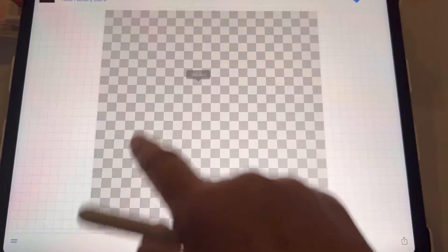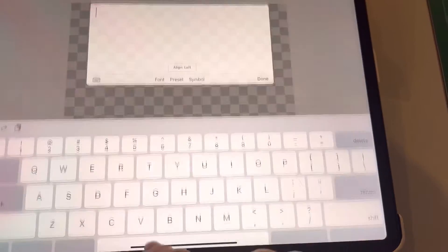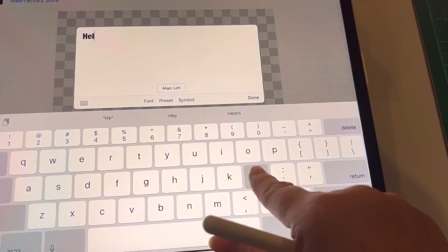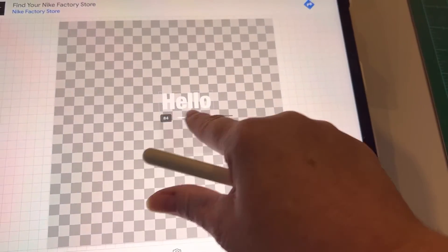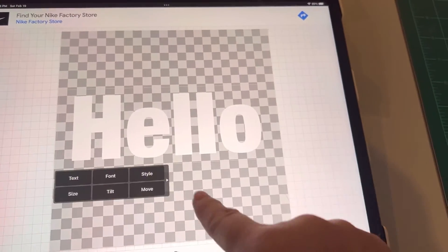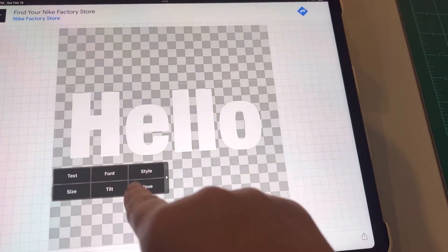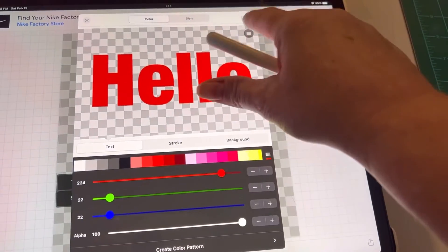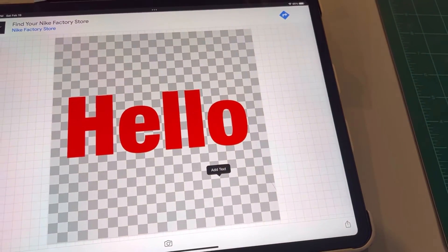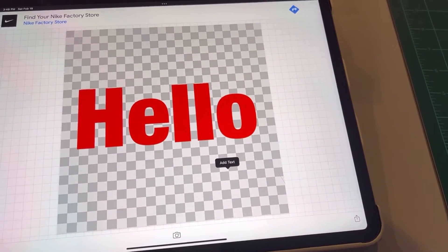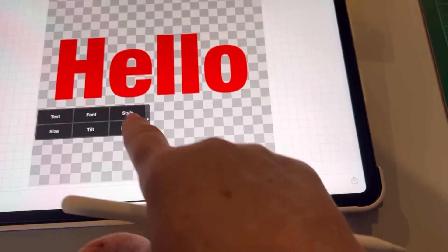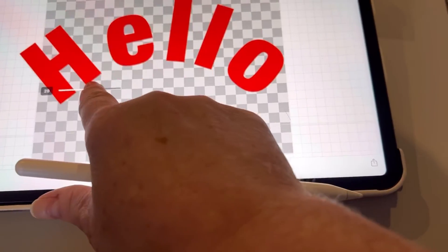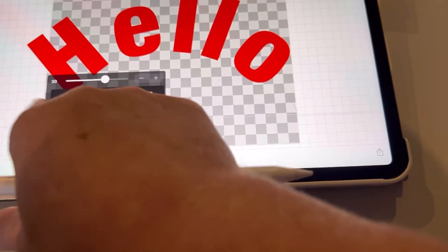Then you're going to have a transparent background. Let me change this so I can show you what it's going to look like in your pictures. After you get done with your text, let's curve it just because that's what we're talking about.